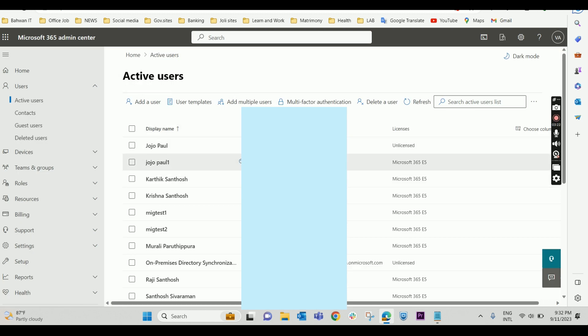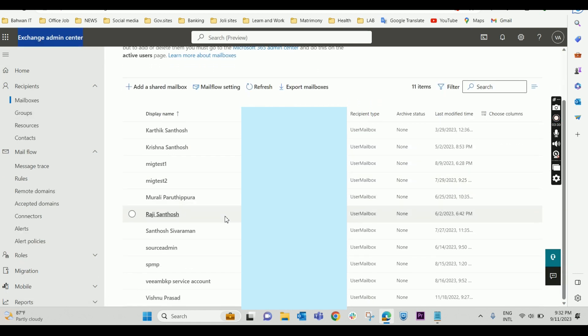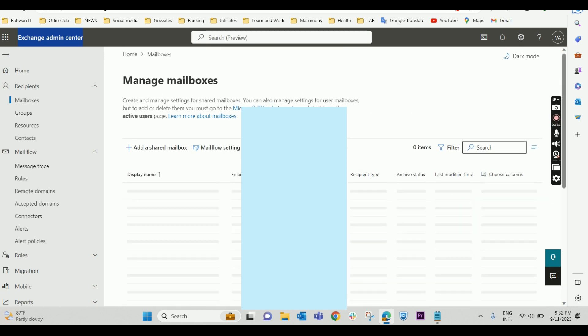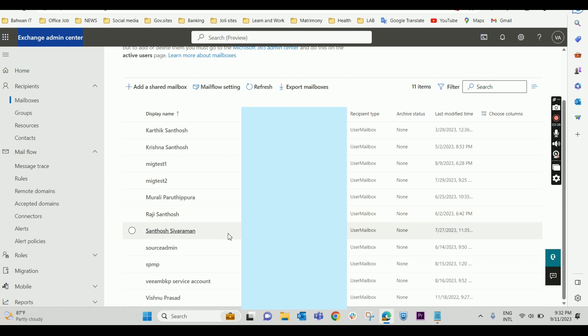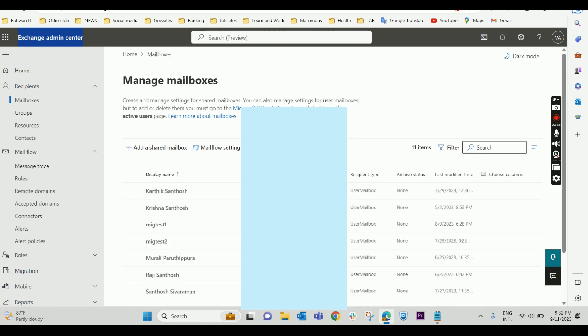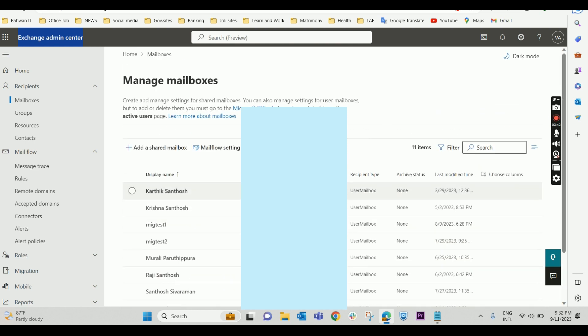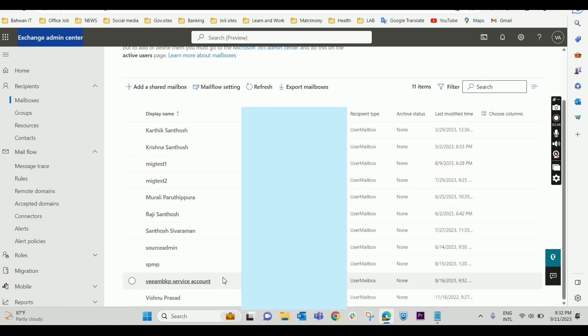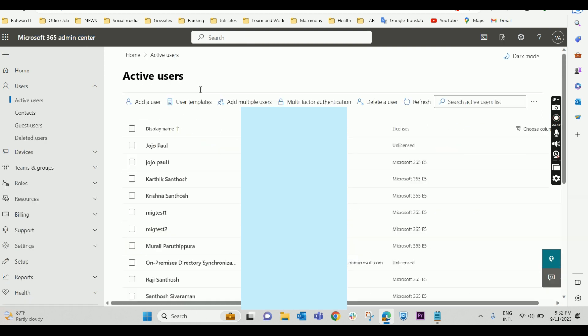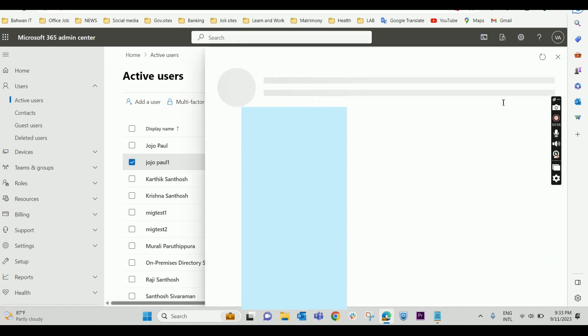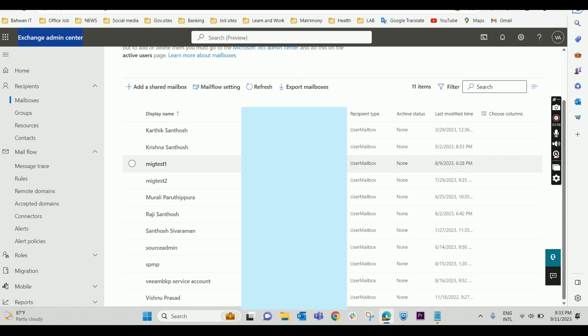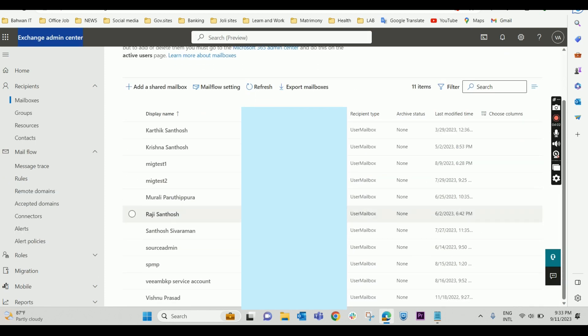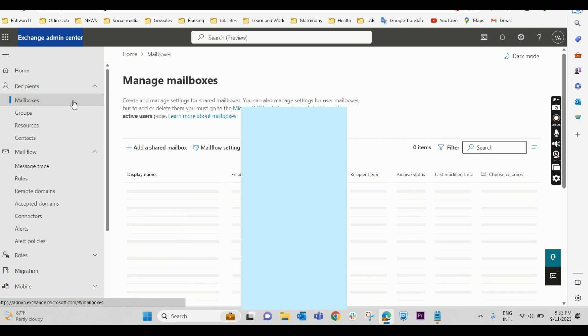If you check, the user is being created. If you go to the Exchange admin center, let's see whether that user is visible there or not. Jojo Paul1 is still not visible here. It is still loading. It may take a few minutes to update. It has a mail ID, so it should be visible there. It's taking time to update in the mailboxes.